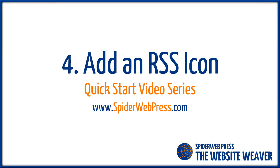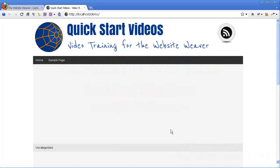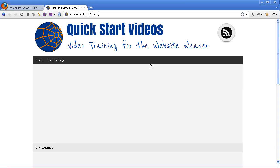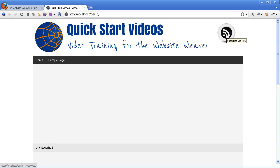Hey, this is Kez from Spiderweb Press. In the last video we started to get the logo, the site title, and the tagline all formatted and looking nice. Now the last area to tweak in the header is the RSS icon here, and we're going to replace that with something that matches the design and layout of this header area.